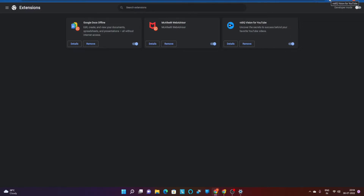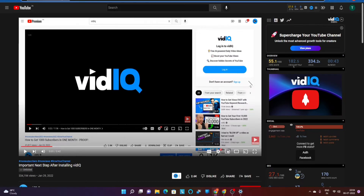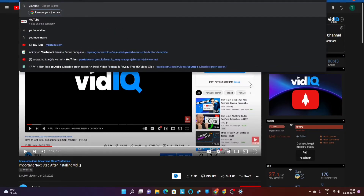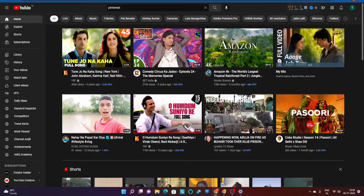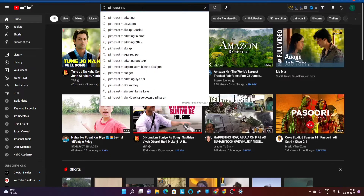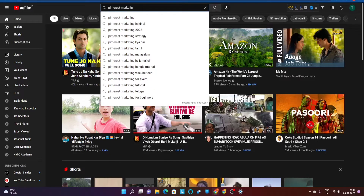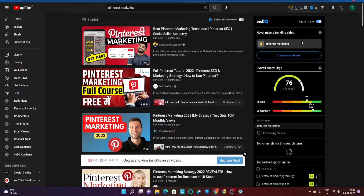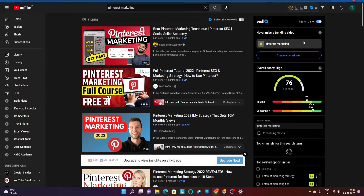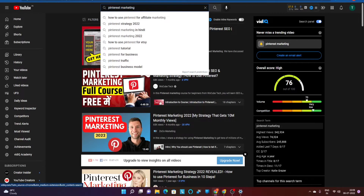Now, how do you use the vidiq Chrome extension? All you need to do is go to YouTube. Once you're there, search for a query. For example, I'm going to type 'Pinterest marketing' as a search query. Once that's done, you can see what the vidiq Chrome extension provides. You can understand the search volume — the search volume is really high for 'Pinterest marketing' as a keyword.